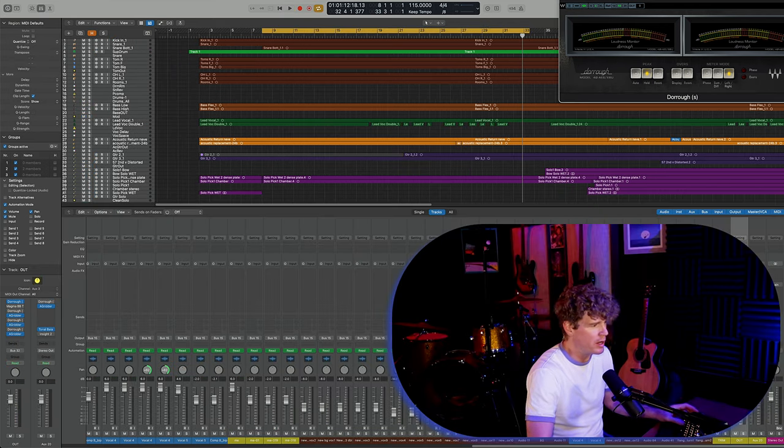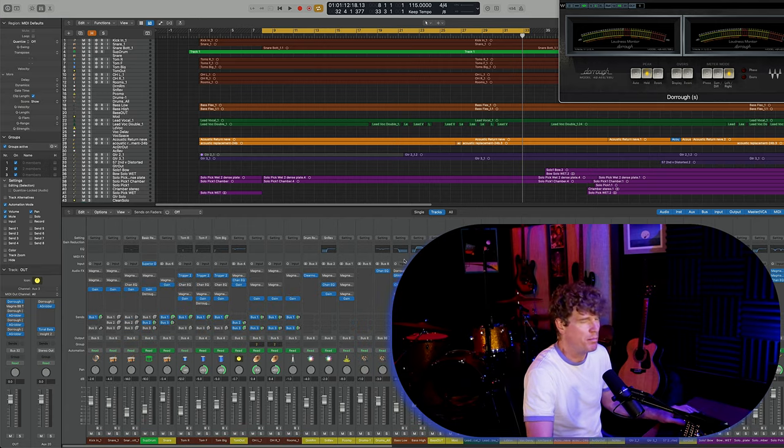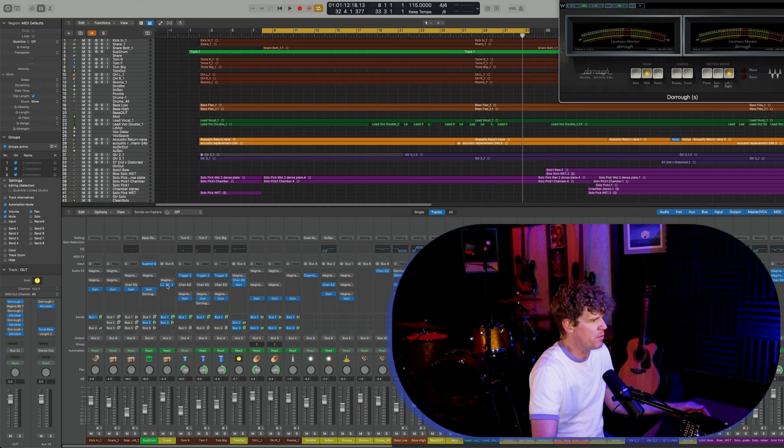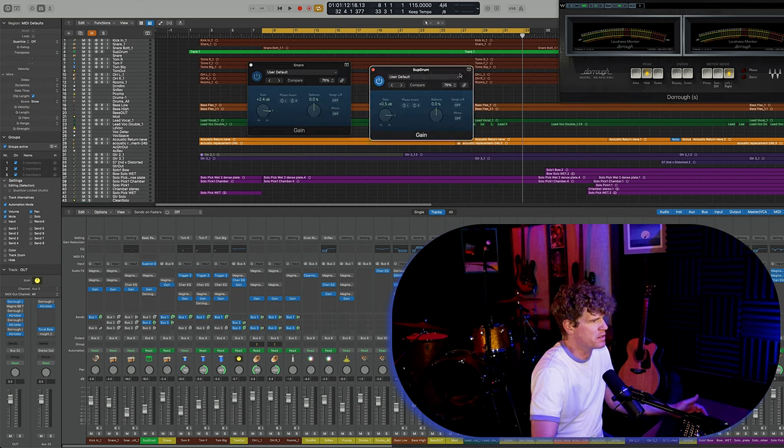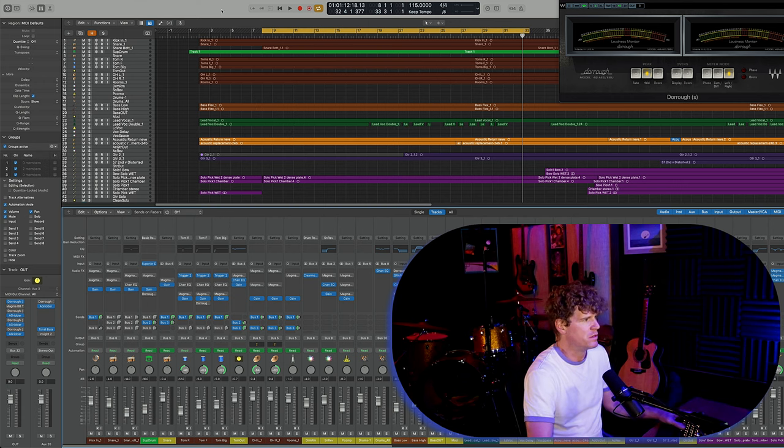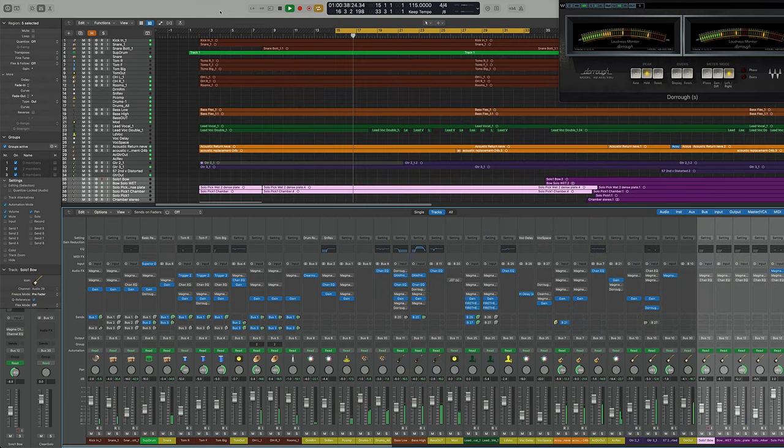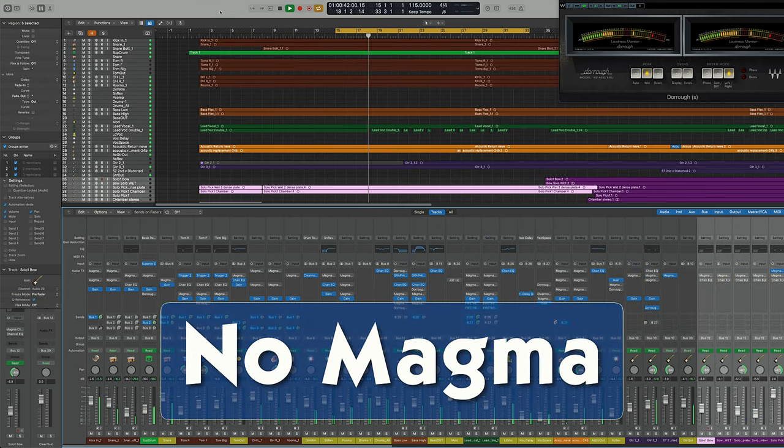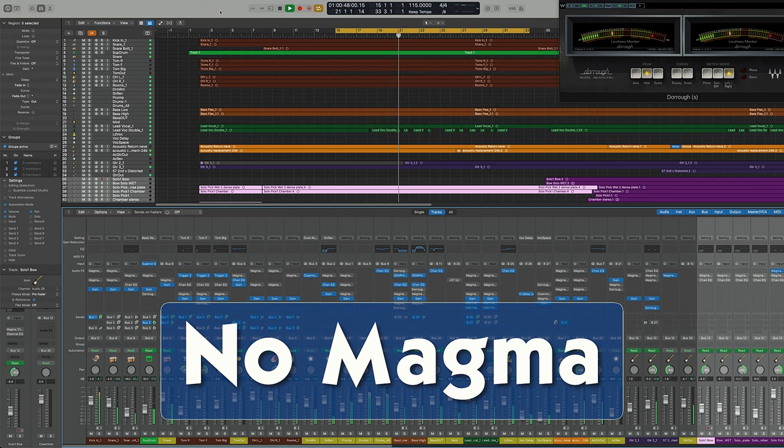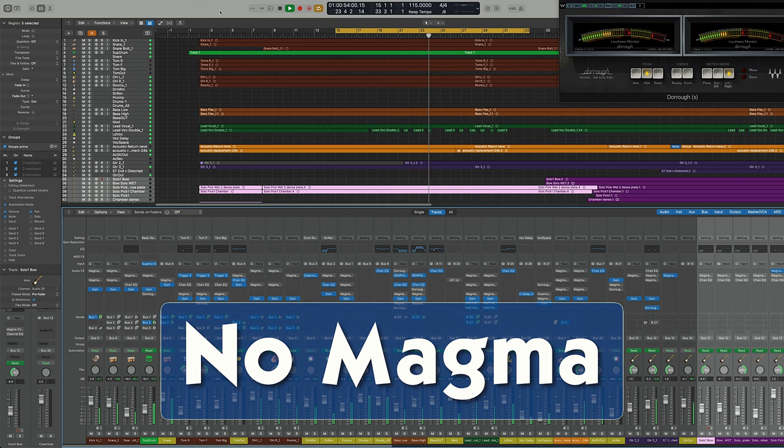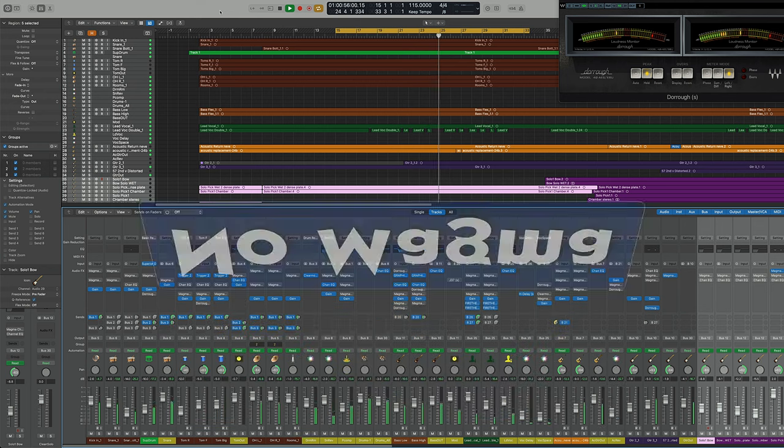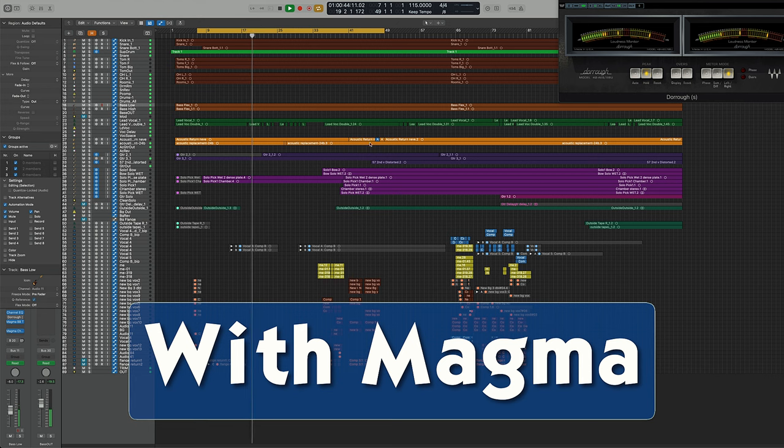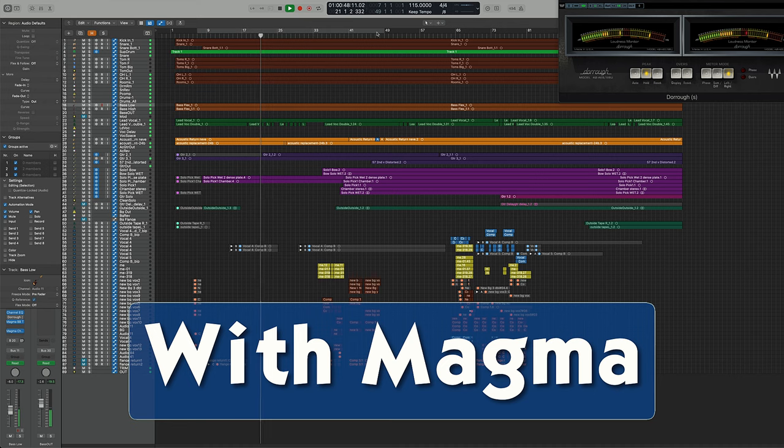That was with everything on. Now I have a different session loaded where I bypassed all of the Magma plugins and replaced them with simple gain plugins, which compensate for any volume loss when I bypassed the plugins. So you'll be hearing everything back at the same level, just with no processing. [Music plays - same song without processing]